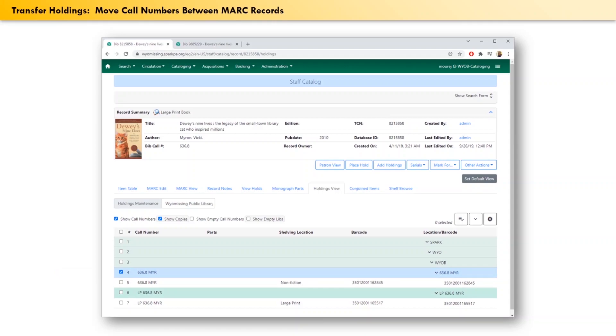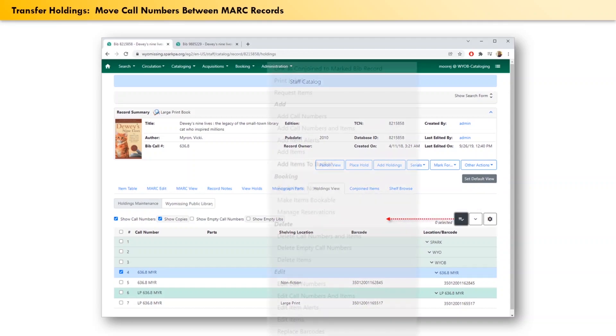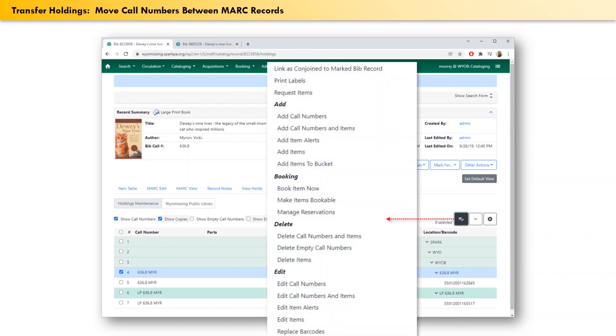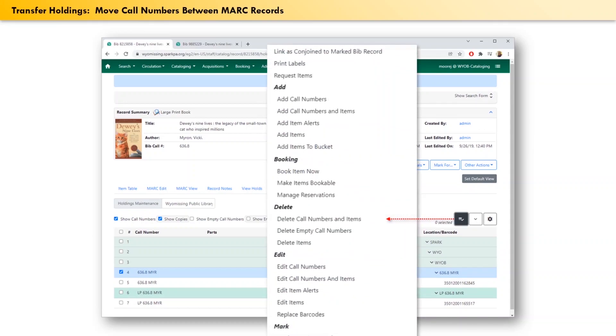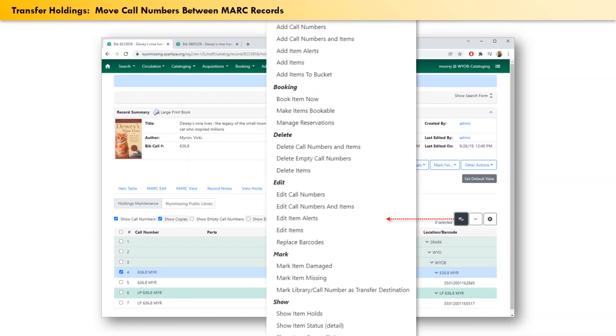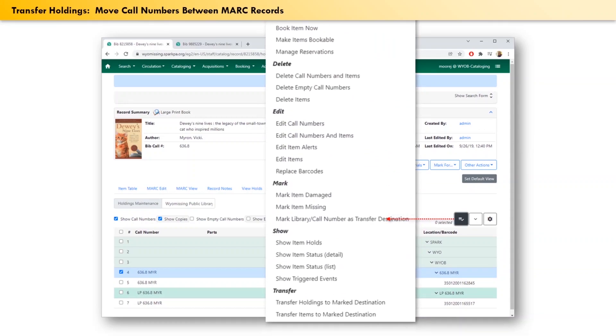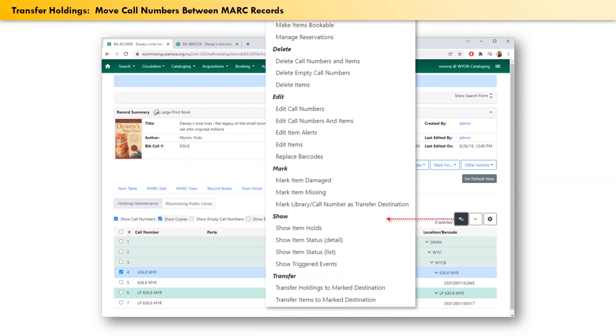Then click the checkbox on the top line here, the line that has just the call number of what we want to move. Then click on the actions drop-down. A menu will appear. Scroll down to the bottom, and under the subheading of transfer, select transfer holdings to marked destination.